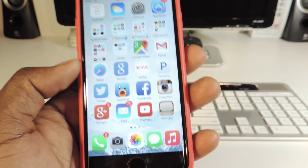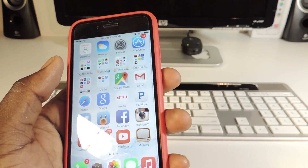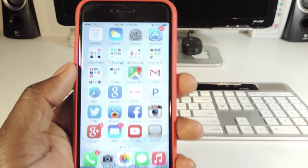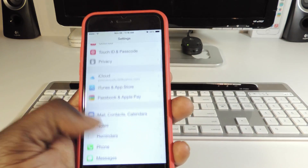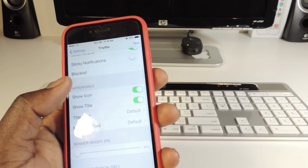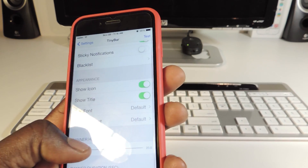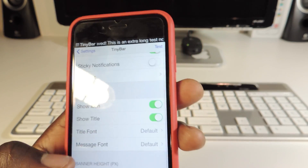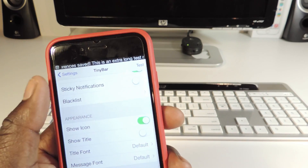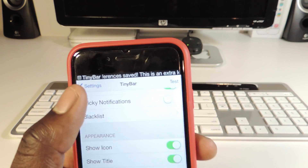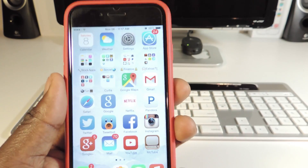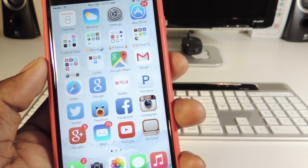My seventh one is called Tiny Bar, which has always been one of my favorite tweaks. When you get a notification, it's not as big as the stock iOS banner — it's just a little line right at the status bar. If you go to Settings and then Tiny Bar, you can set it up, blacklist certain apps from showing, switch out the banner style, choose whether to show the icon in the corner, and whether to show the title. It just makes your notification pop up at the top real small.